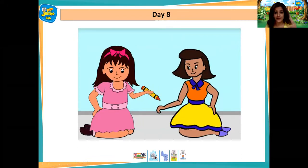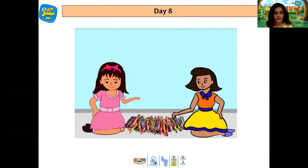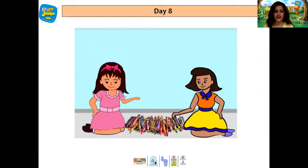Then Ria told Sarah, give me one crayon. So Sarah gave Ria one crayon. Then Ria told Sarah, now give me many crayons. So Sarah gave many crayons to Ria.